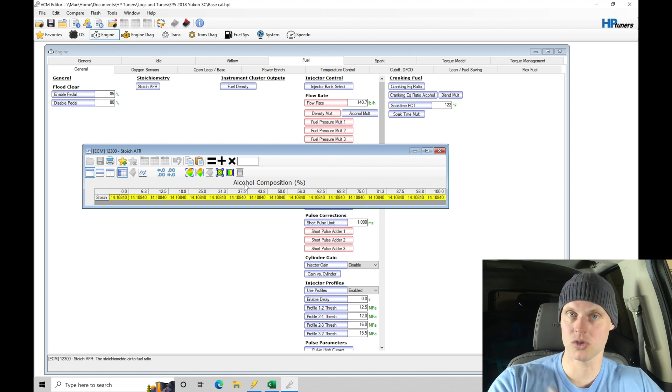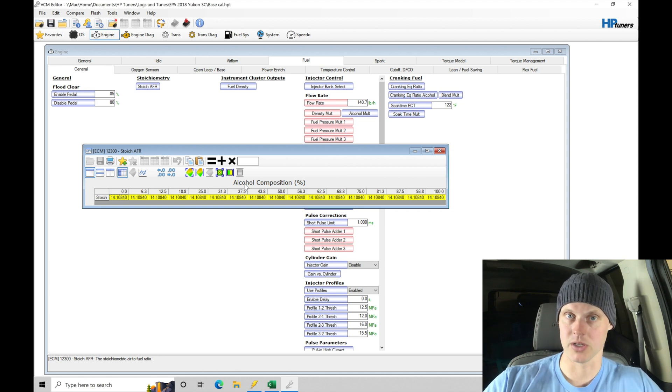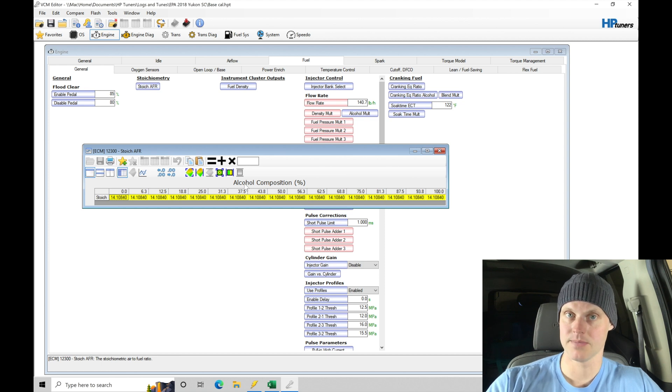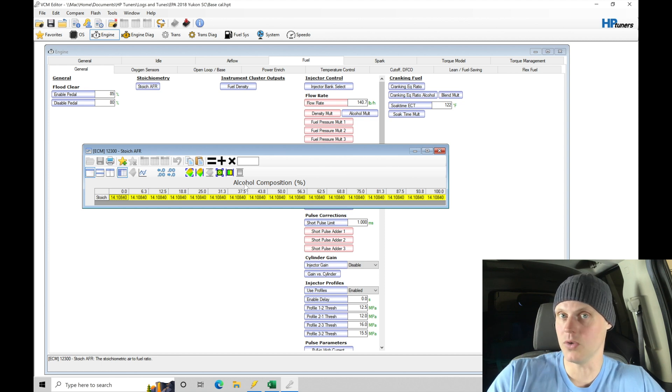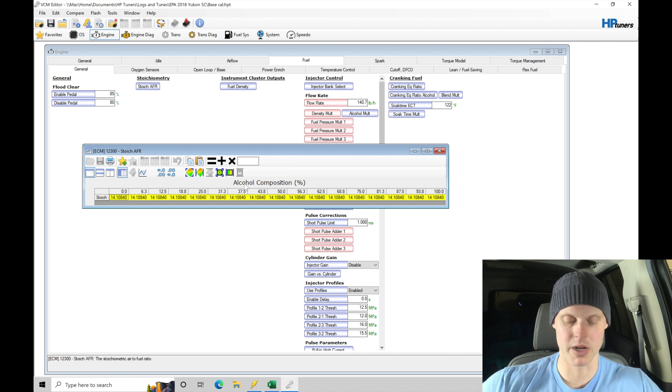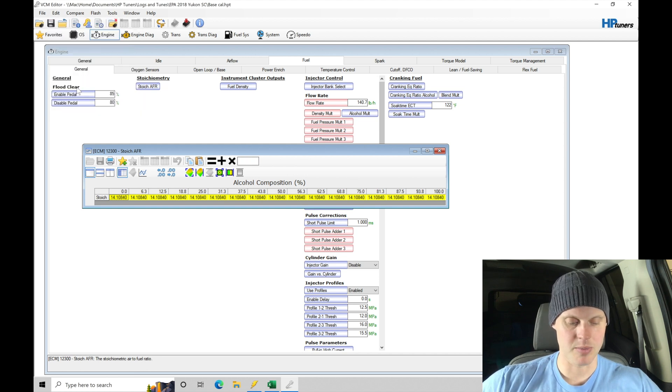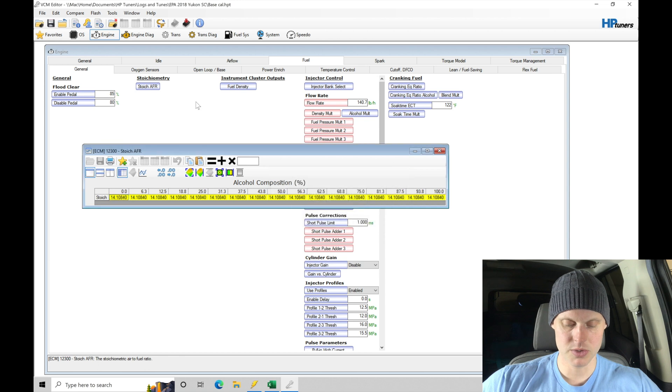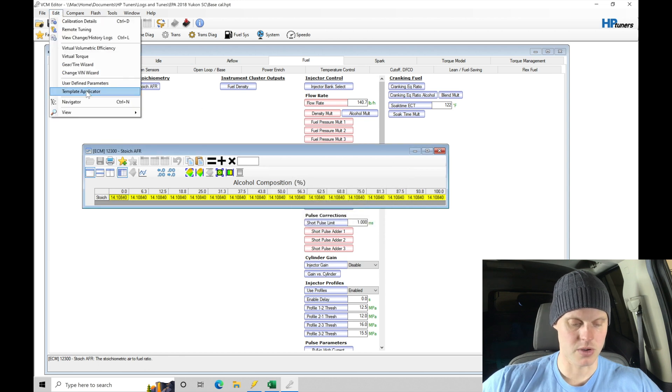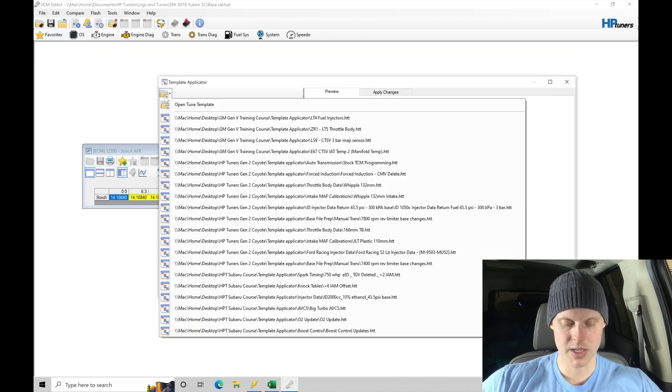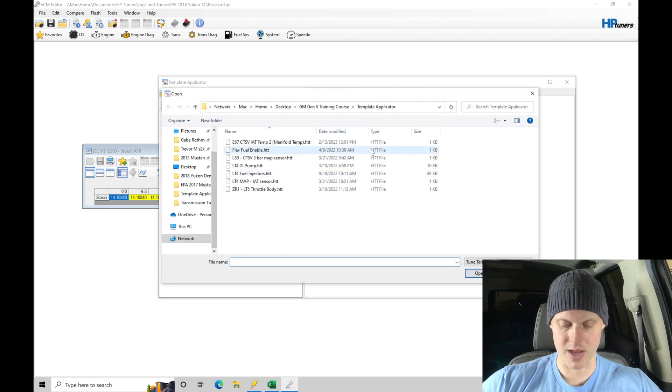So it looks up the correct Stoich here, which is going to influence our fueling calculation. This is actually what corrects and fixes our fuel modeling and making sure that we're accounting for what fuel type we're running in here, what blend we're running. So if we go here to our edit and we can go to our template applicator here again, let's try this again here, clicked on the wrong thing, template applicator.